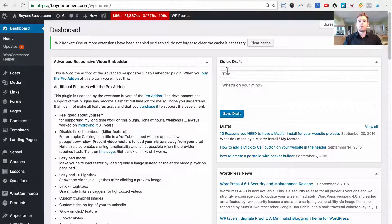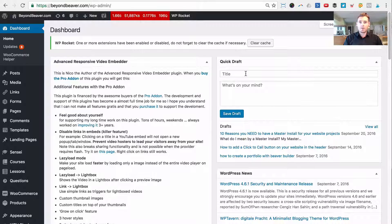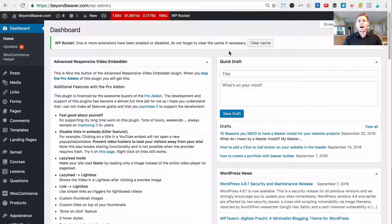Hi guys, Grant from beyondbeaver.com where I teach you how to build websites ridiculously fast. In the last video I uploaded on YouTube and the last blog post on my website beyondbeaver.com, I showed you how to use our landing pages — we have 16 landing page templates for the Beaver Builder WordPress page builder plugin. I sort of skimmed over how I organize them, so I just want to show you guys how you can do that yourself.